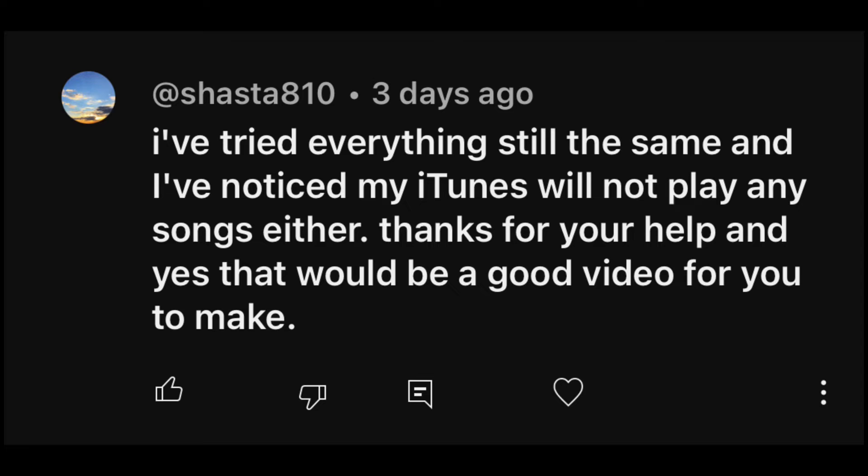I went on to say that I would make a video about this. Shasta came back and said, 'I've tried everything, still the same, and I've noticed my iTunes will not play any songs either. Thanks for your help, and yes it would be a good idea to make a video.'